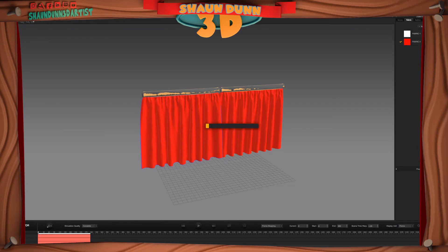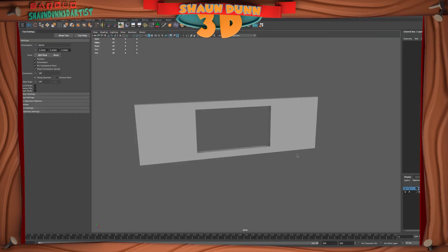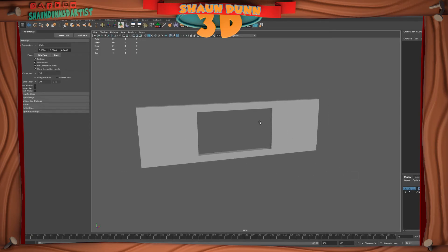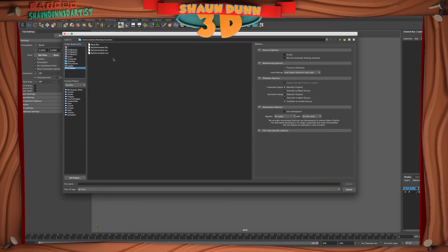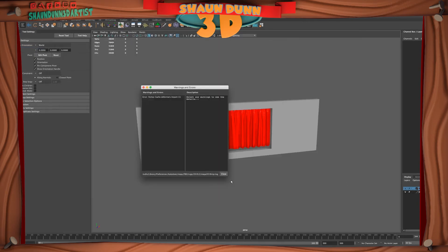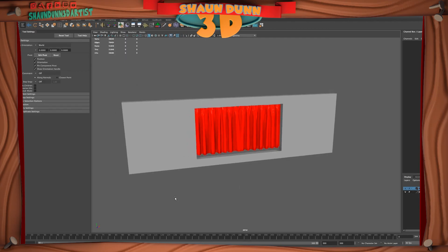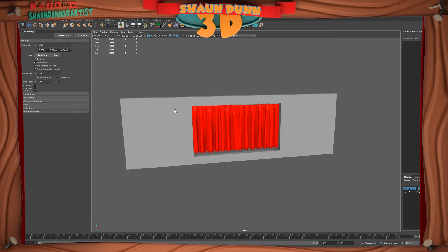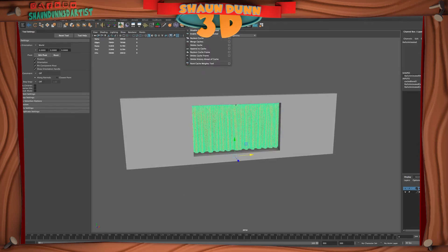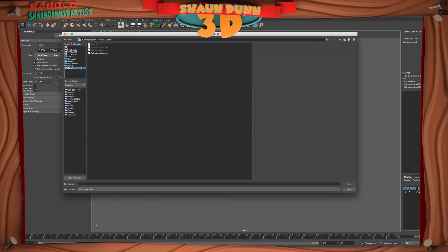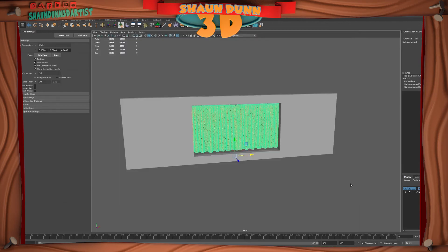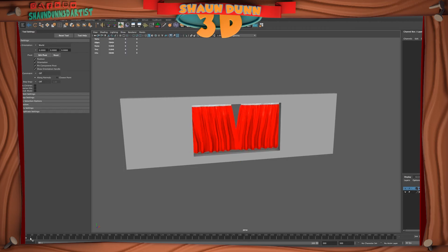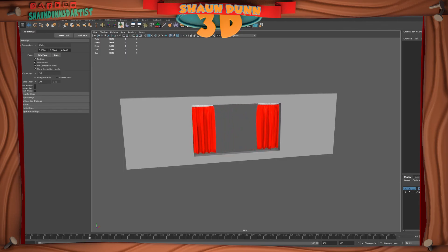Back in Maya, go to File, Import, choose your Curtains folder and the FBX. You can see the curtains are now in the scene, but scrubbing the timeline shows nothing is happening. So select the curtains, go to Cache, Geometry Cache, Import Cache, select the Curtains folder, choose the XML file and hit Open. Now if we scrub the timeline we can see the animation, and if we play, our curtains are working.